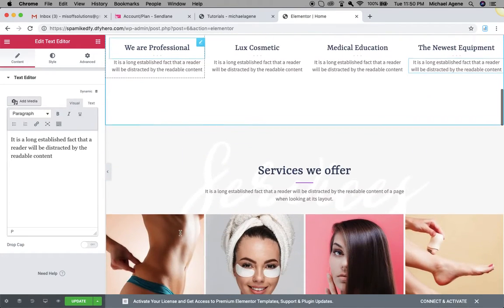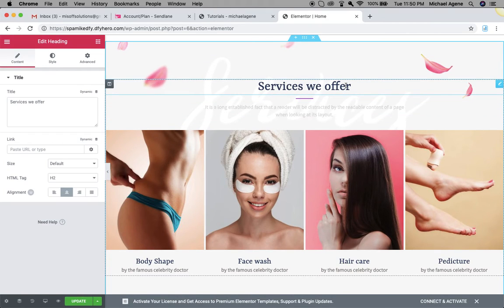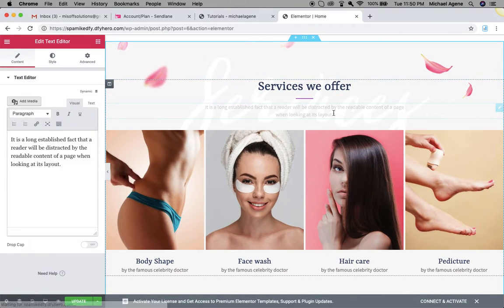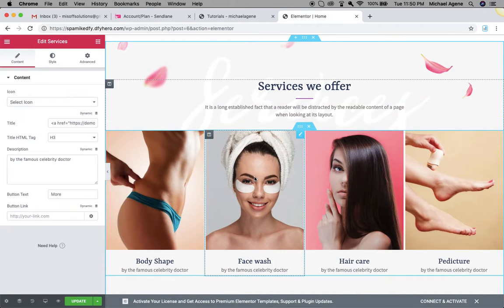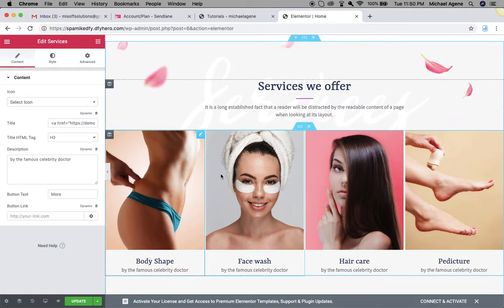You can add anything you want and edit as needed. If you have a client who has given you the content for their website, or if you've already written the content for that client, all you have to do is come here and edit this content to fit what you're doing for that client. Once that's ready you can also change your images, replace images, add button links — it's pretty cool.